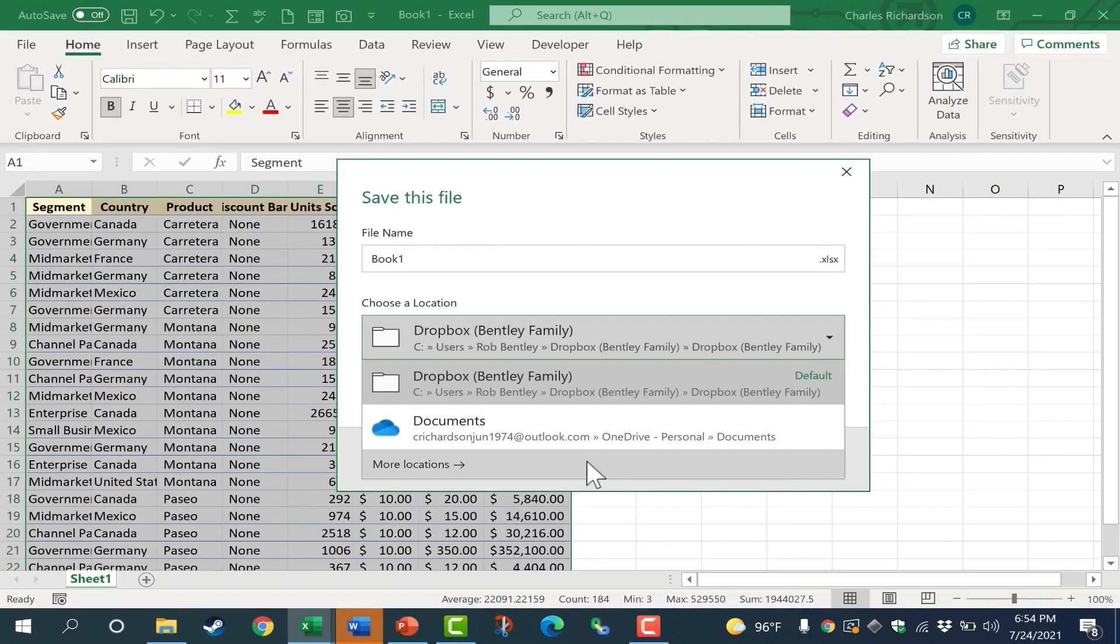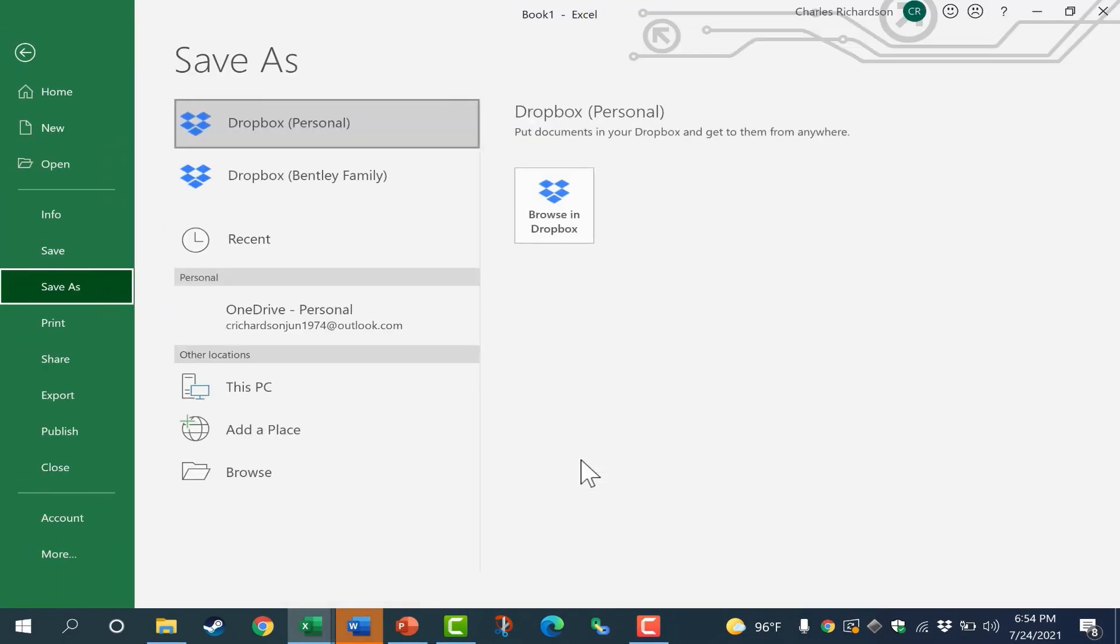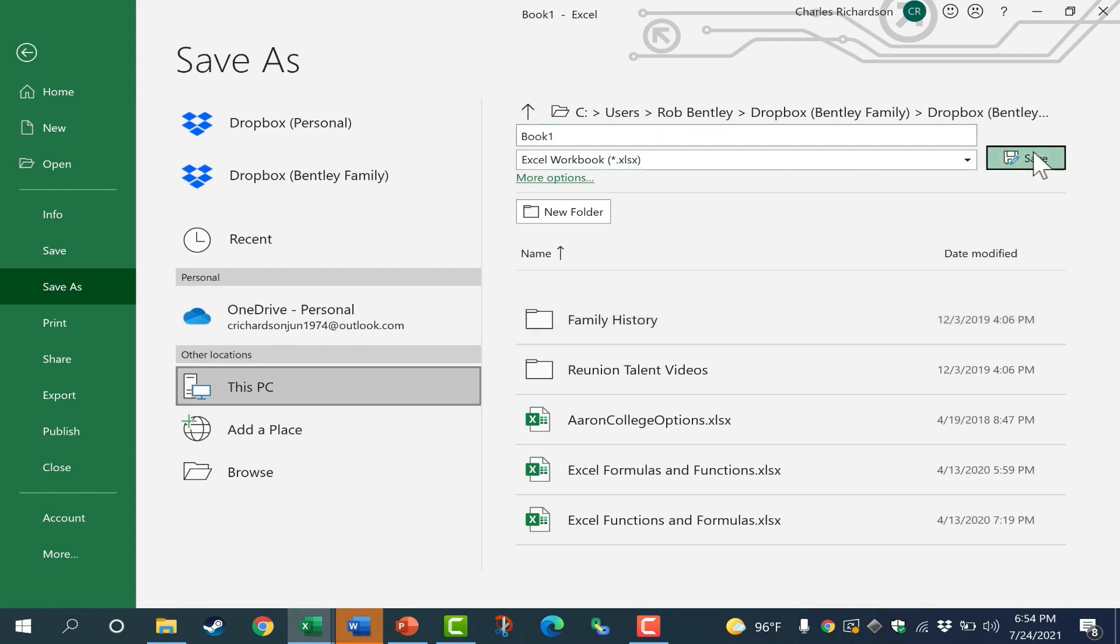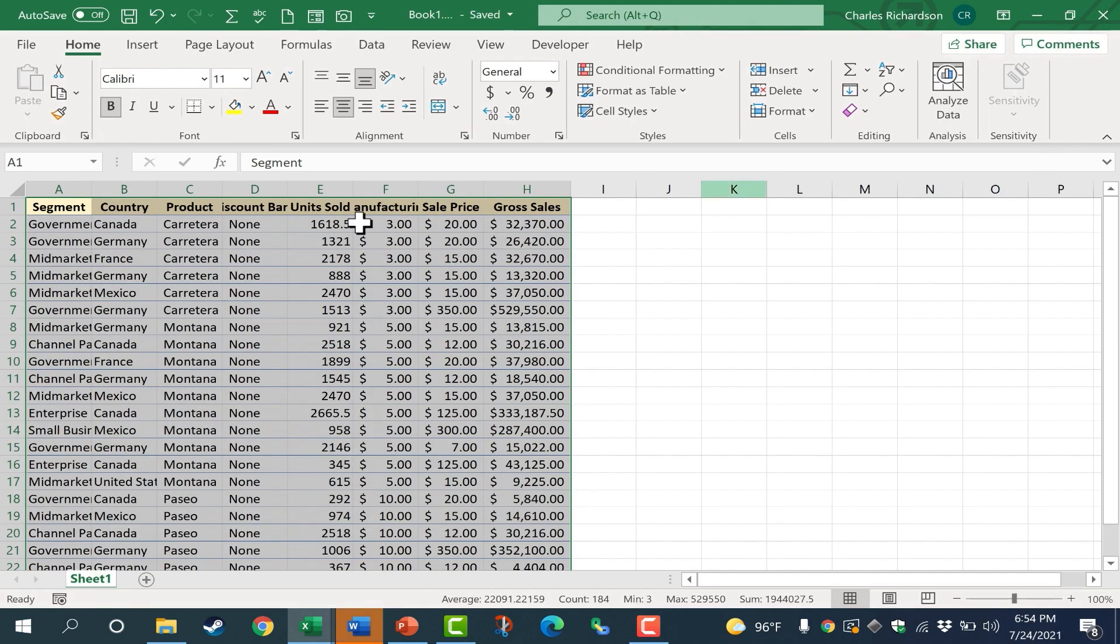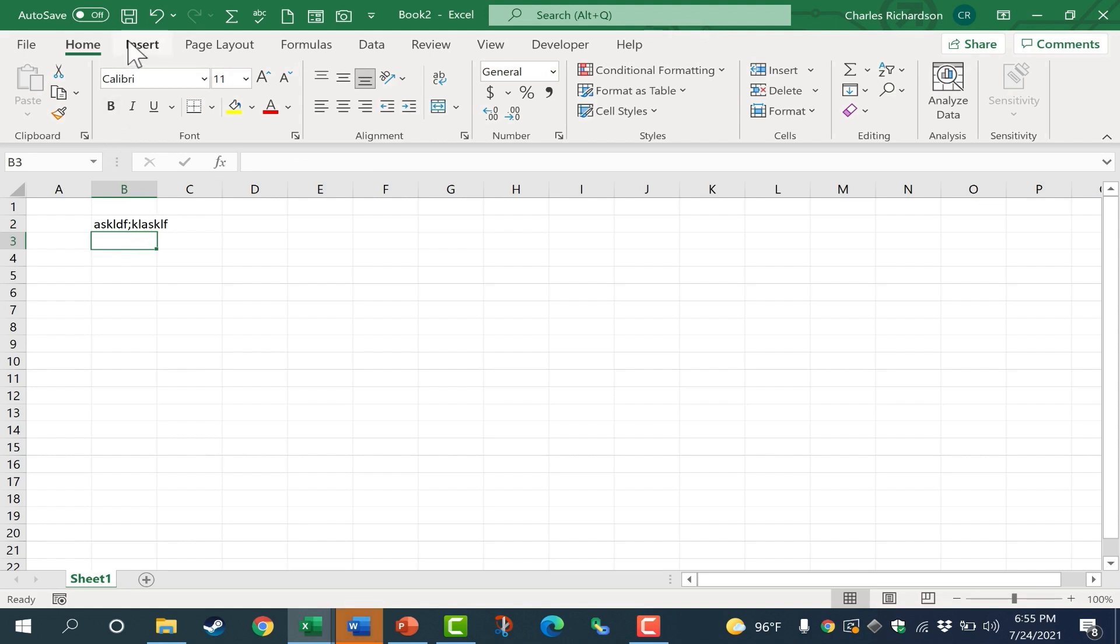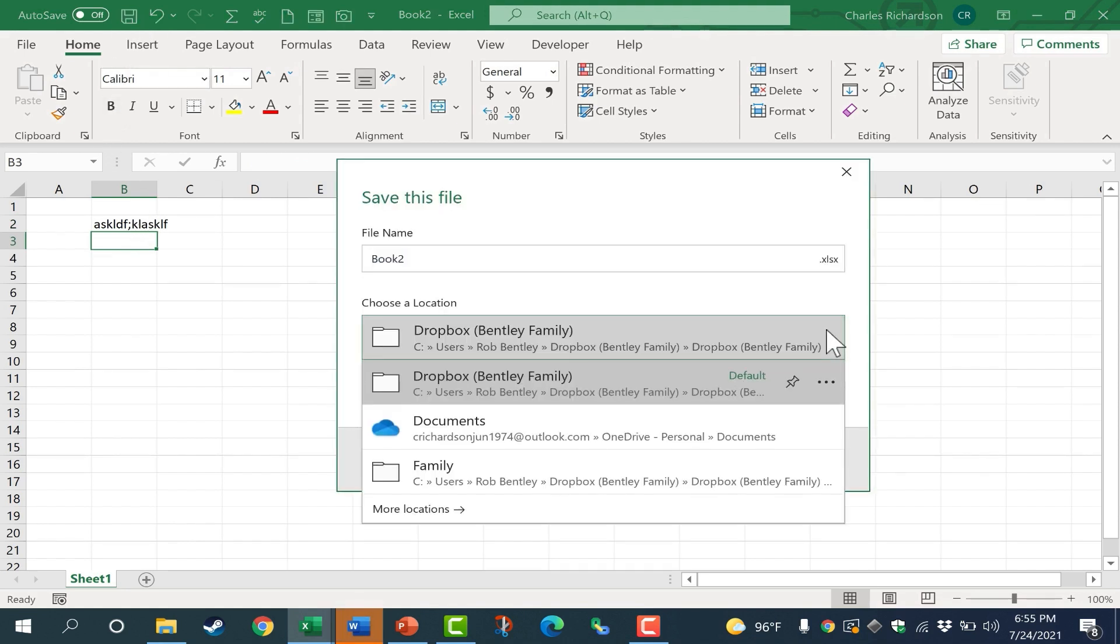Now let's say I go down here and choose more locations, and I choose a different folder in which to save. When I click save, the next time I have a spreadsheet that I want to save, let's look at the list that's generated.